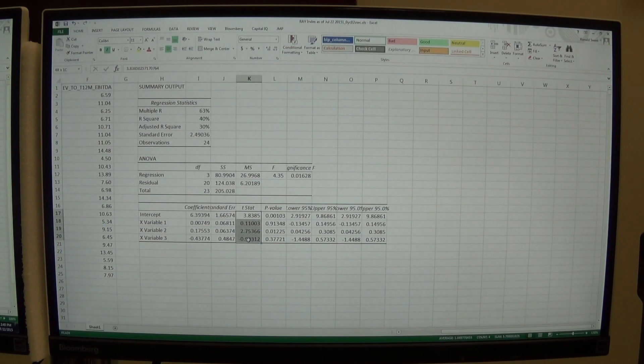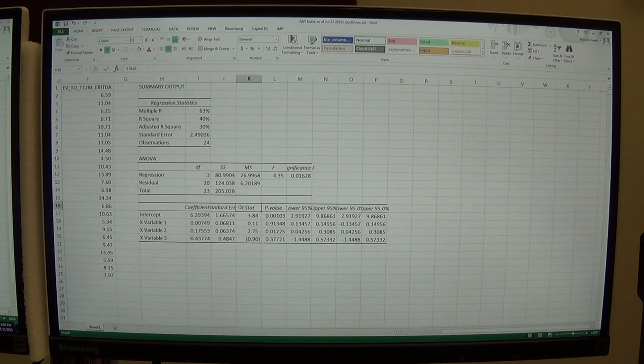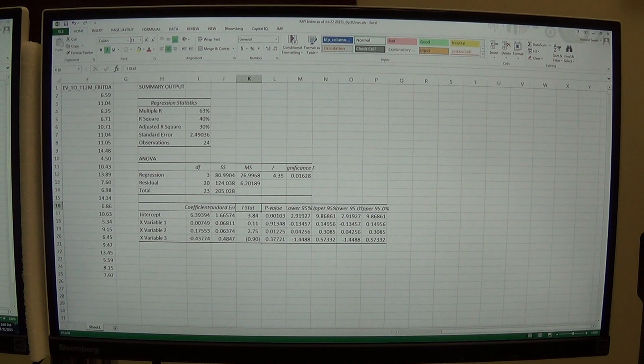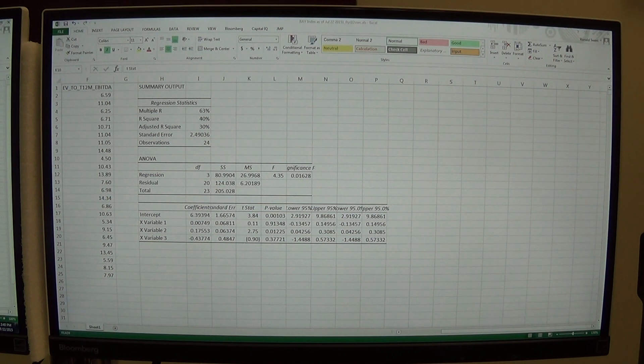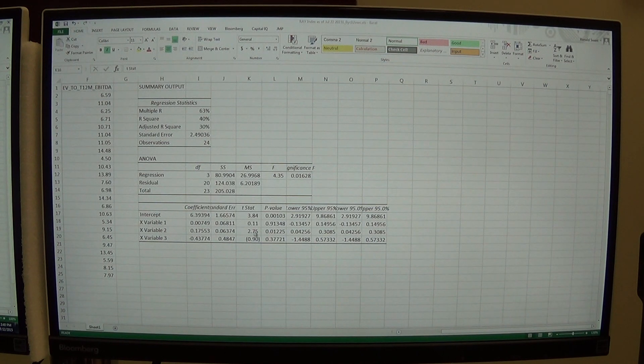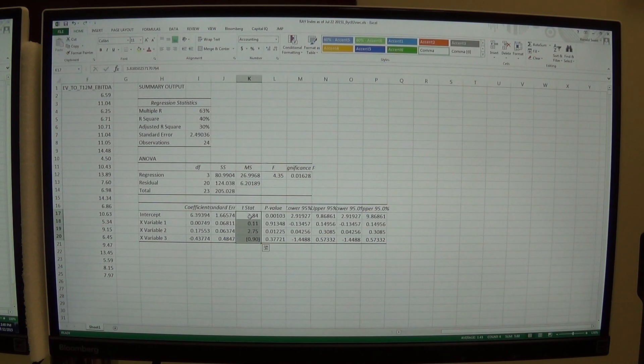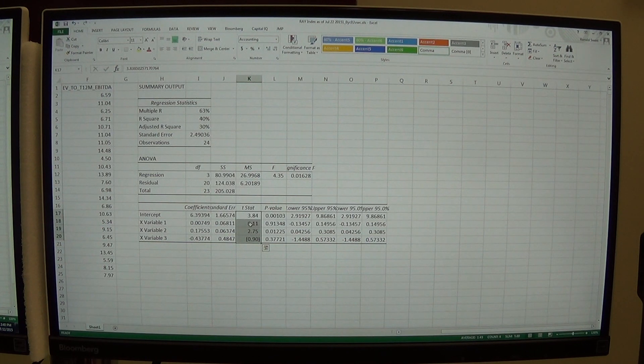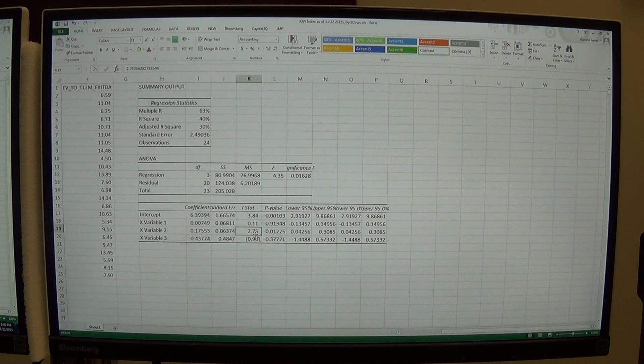We want to look at the T statistic as well. Now on the T statistic, what you want with the T statistic is you want a value, an absolute value that's greater than 2. You can see that we have that in some places and not in others. So we don't have a real strong relationship here. Our intercept and our second variable meet that criteria, but they don't all.